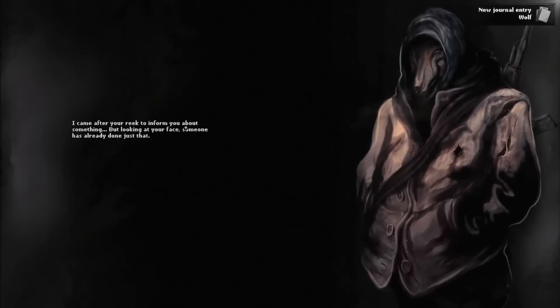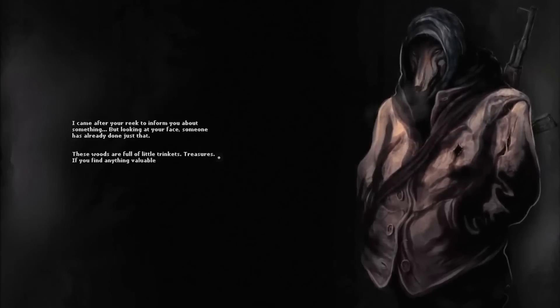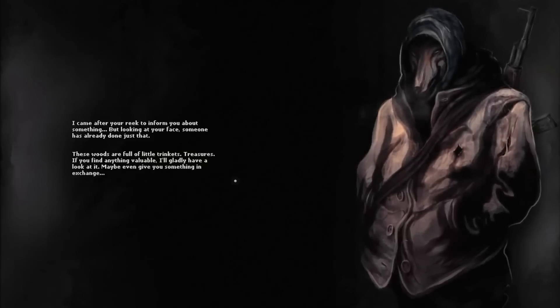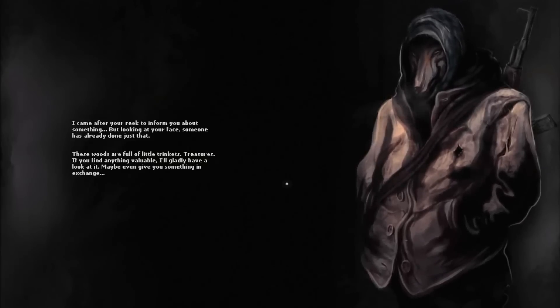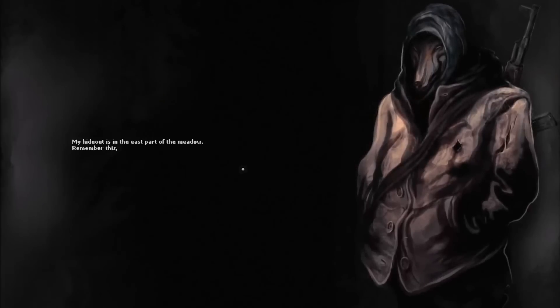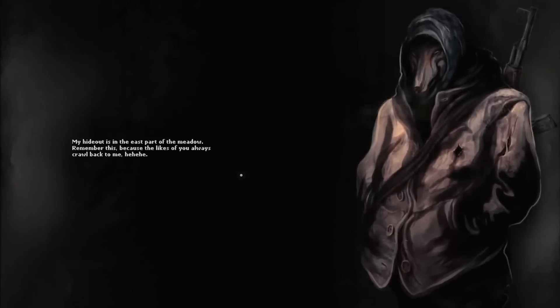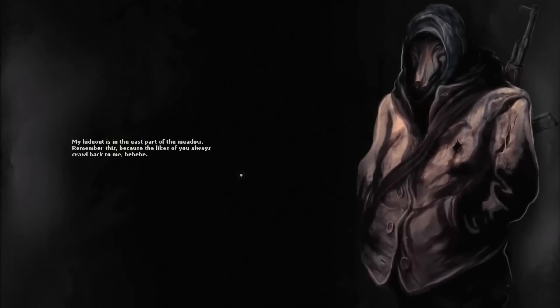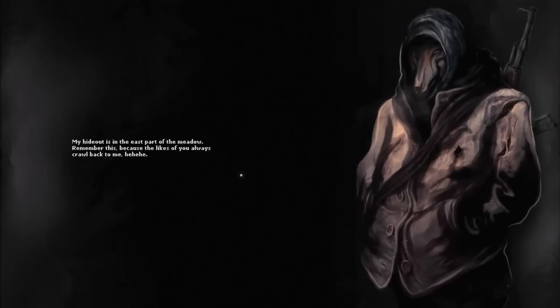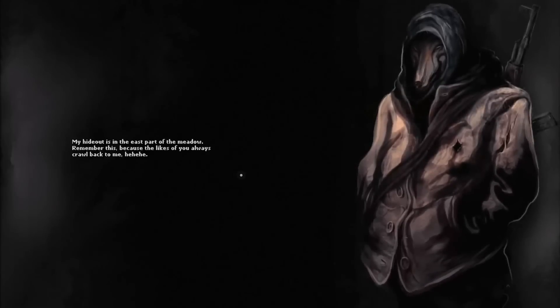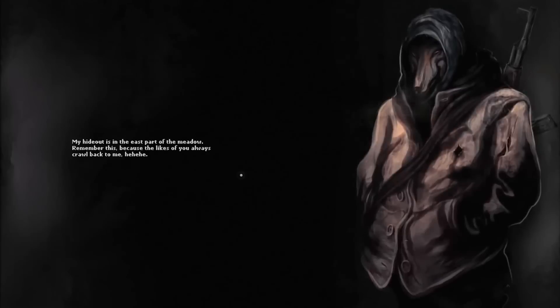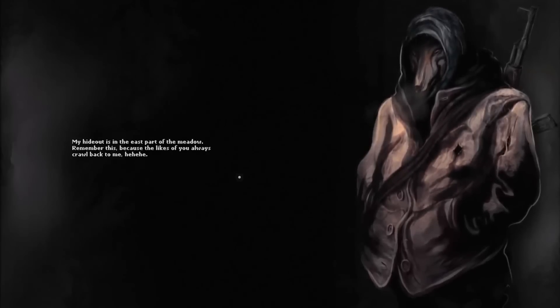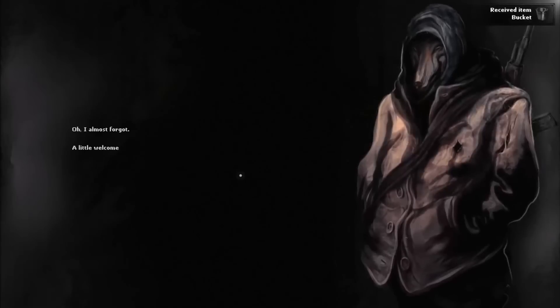He hides his face under a hood. I can feel the smell of wet ground and fur. I came after your rig to inform you about something, but looking at your face someone has already done just that. These woods are full of little trinkets, treasures. If you find anything valuable, I will gladly have a look at it. Maybe I can give you something in exchange. My hideout is in the east part of the meadow.